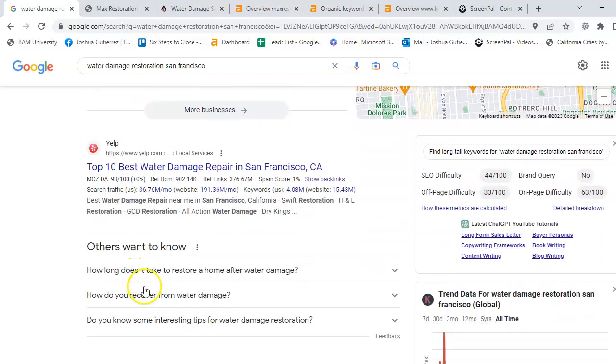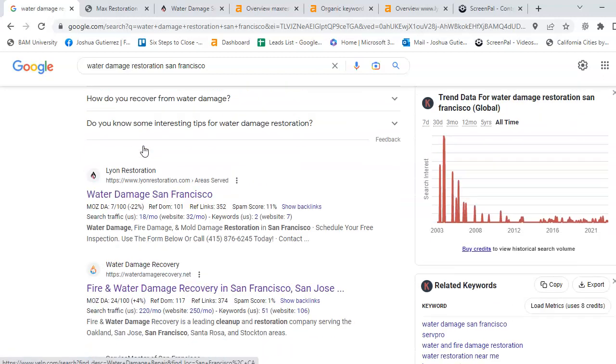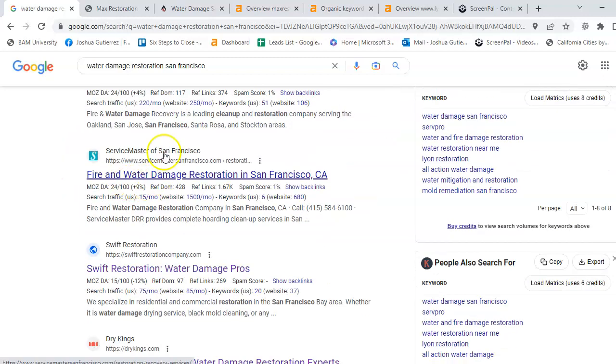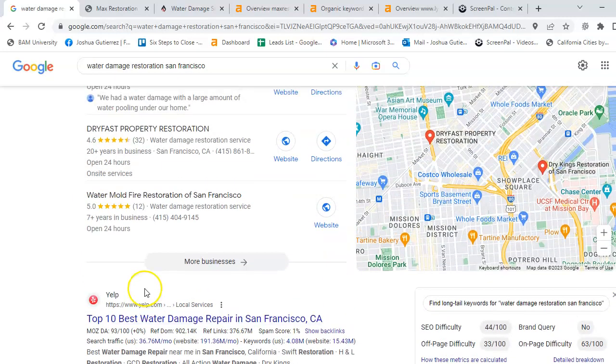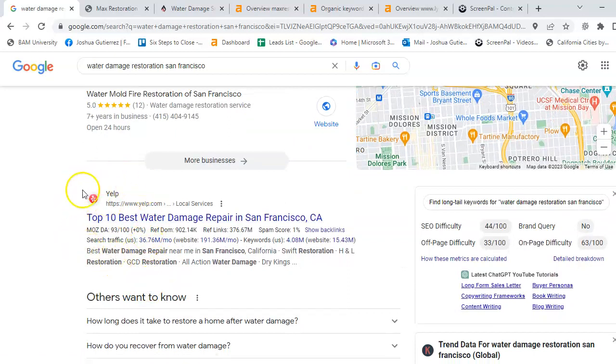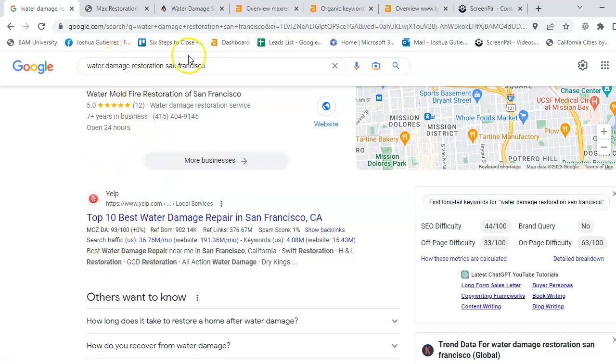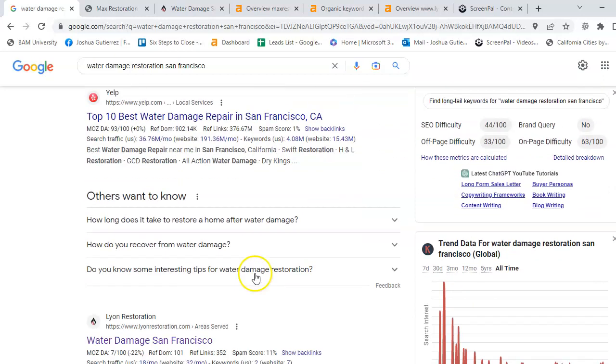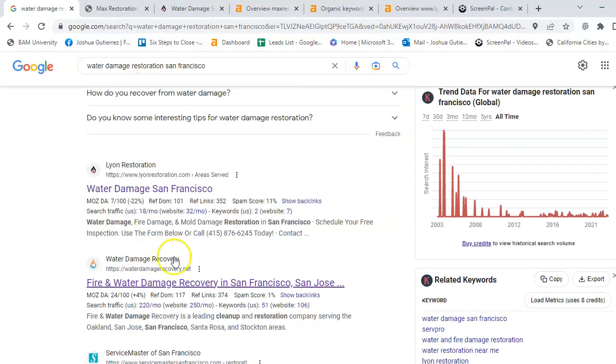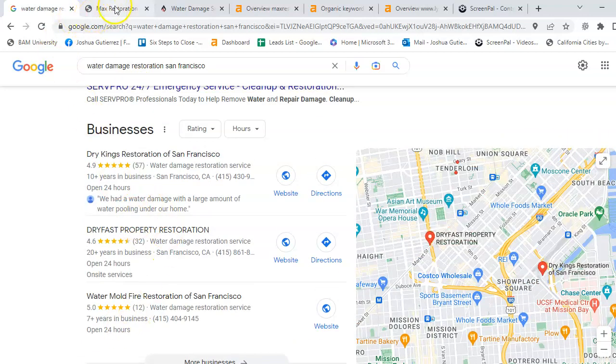The third way that you can be found is what we call the Organic Section, which is these top three slots. You have Yelp, Lion Restoration, and Water Damage Recovery. The reason why Yelp is up here is because they are a national company, so naturally they're going to push power here. We want to target the service area, wherever you're targeting, if you decide to use these keywords. That's pretty much the three different ways on how you can be found by Google, and also where you'll get your business. 70% of your business will be in the top three.